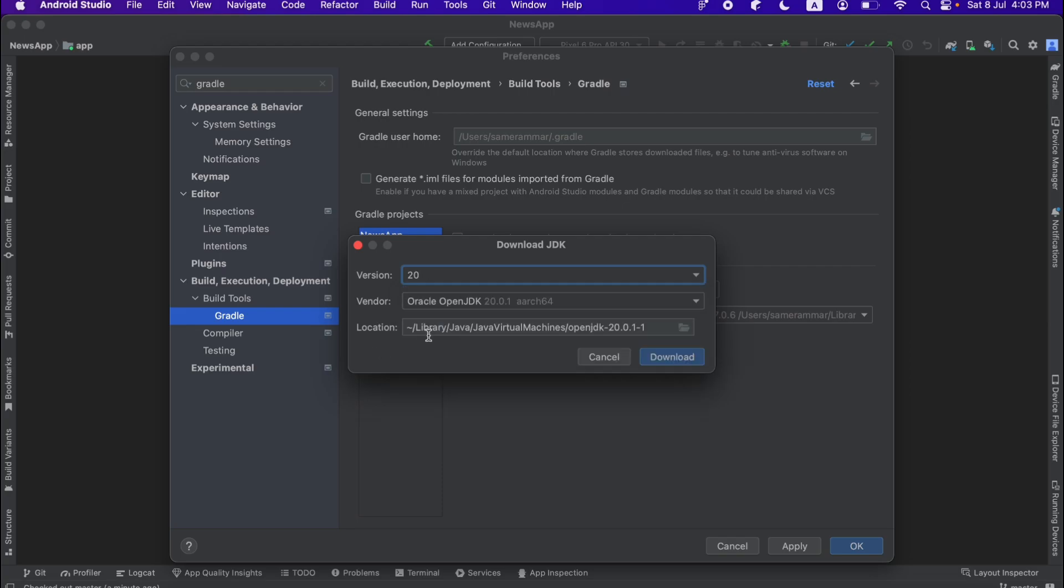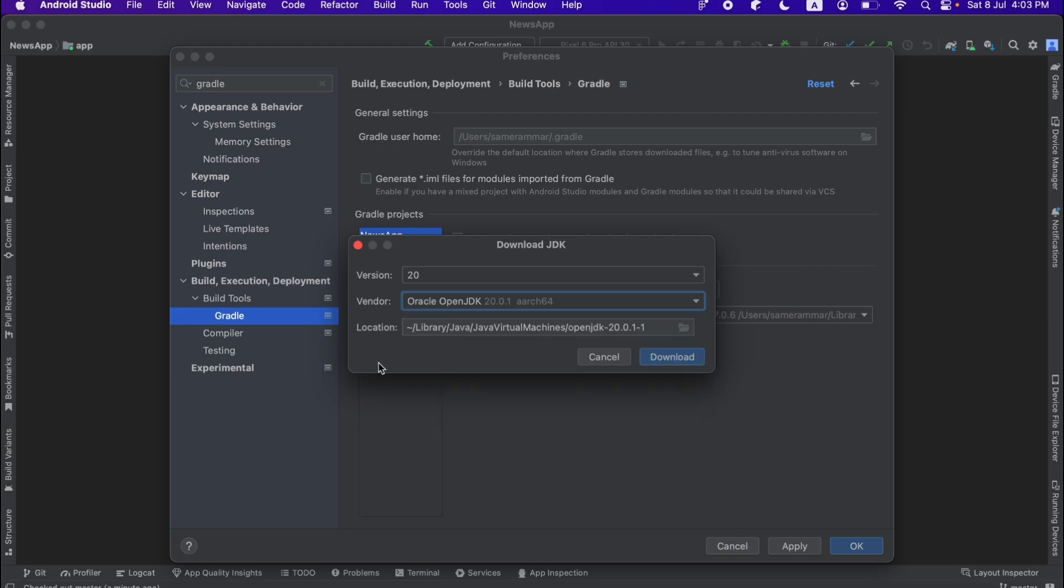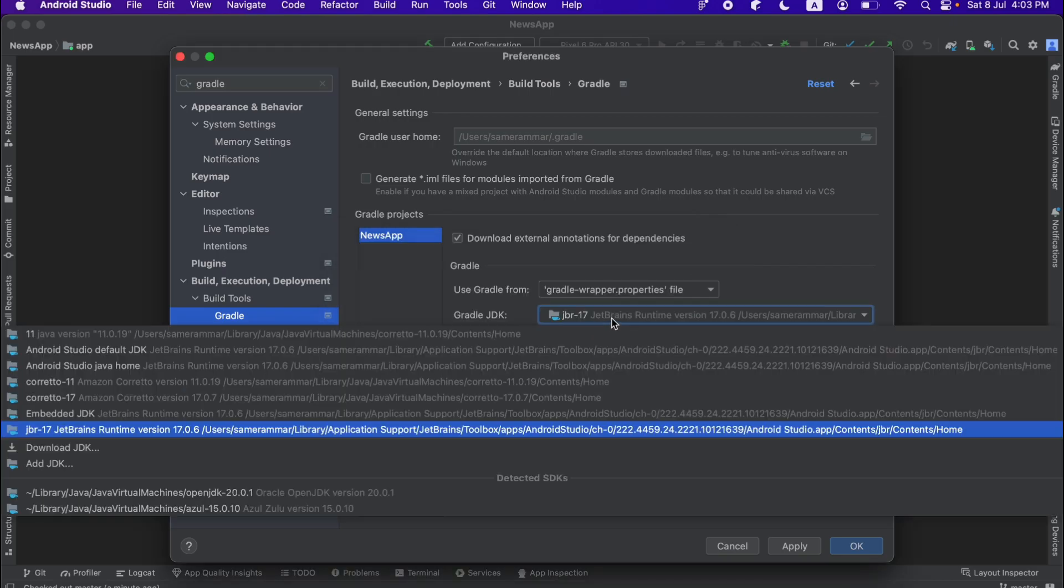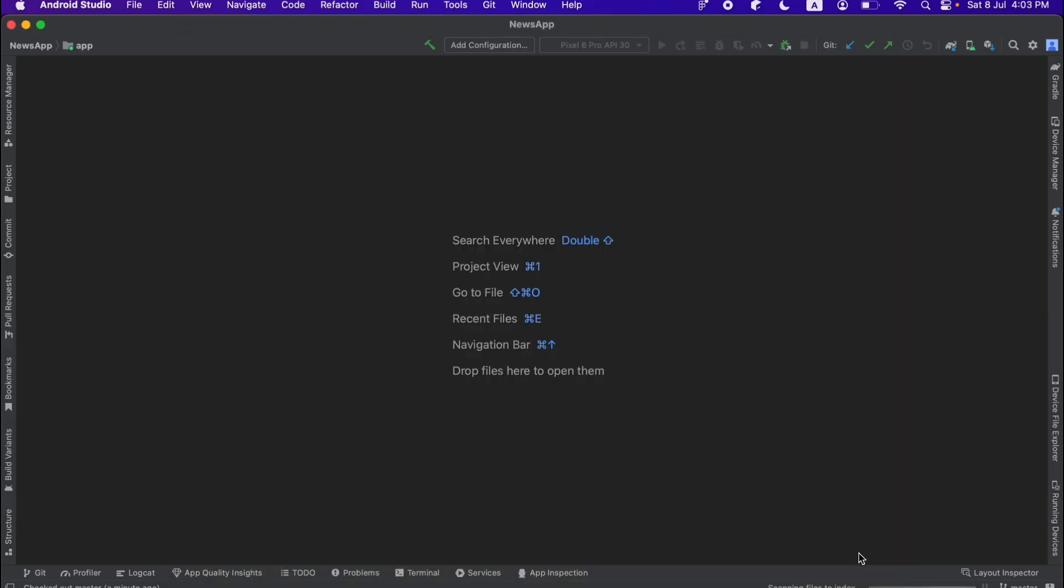And then you're going to choose 17 here and download it. Just use any vendor you want. It doesn't matter. After you download JDK 17, just choose it from here and click on apply.